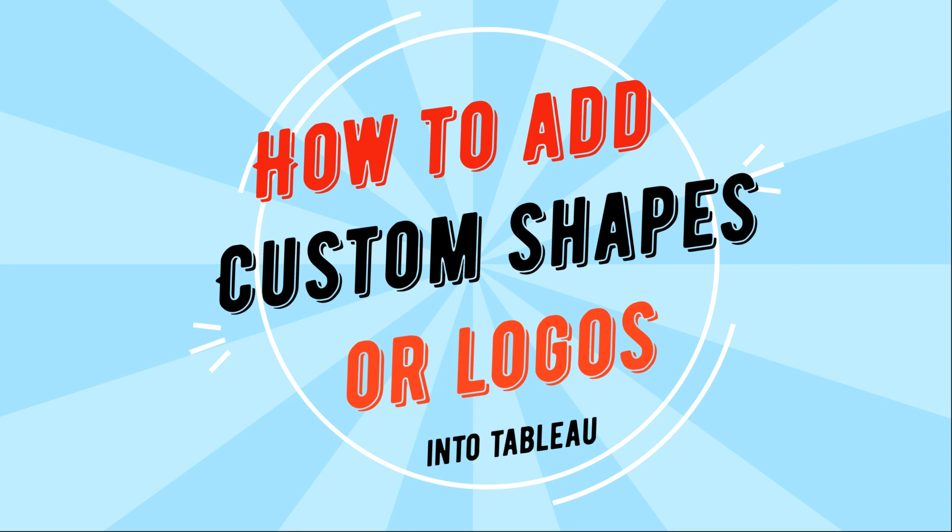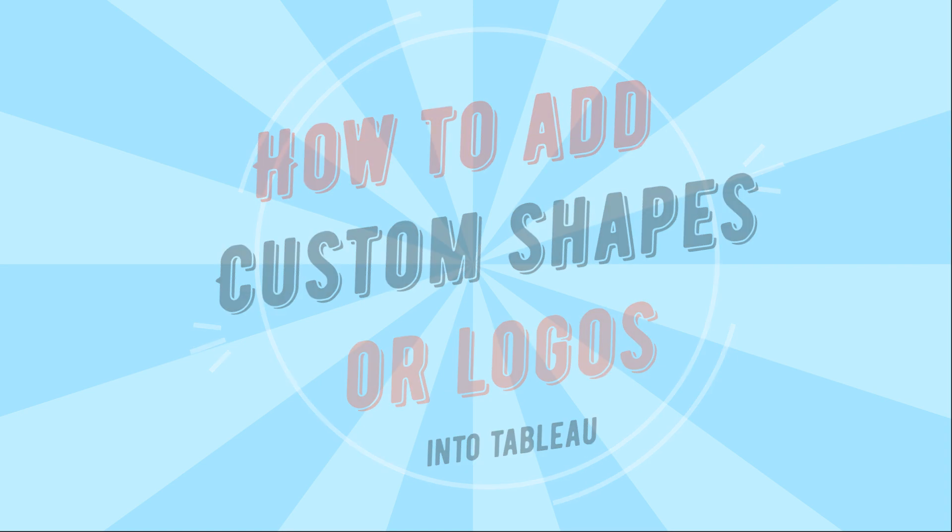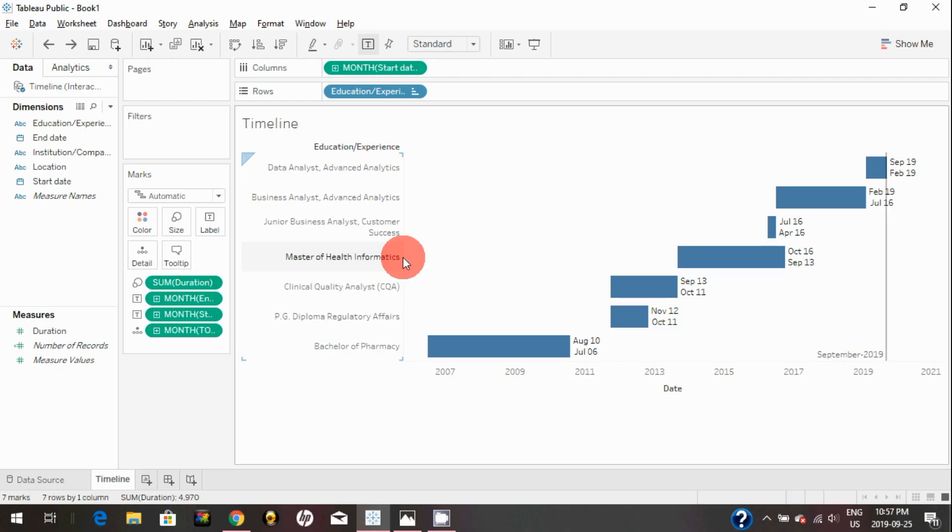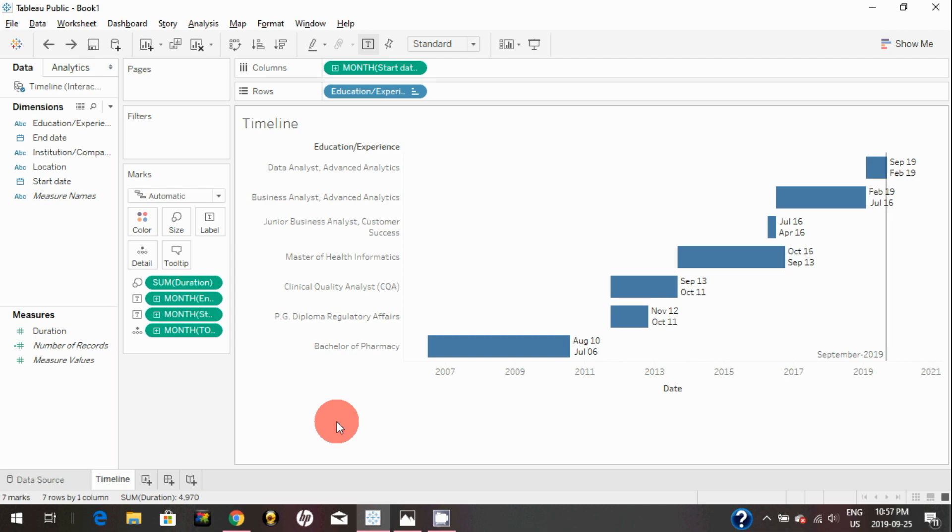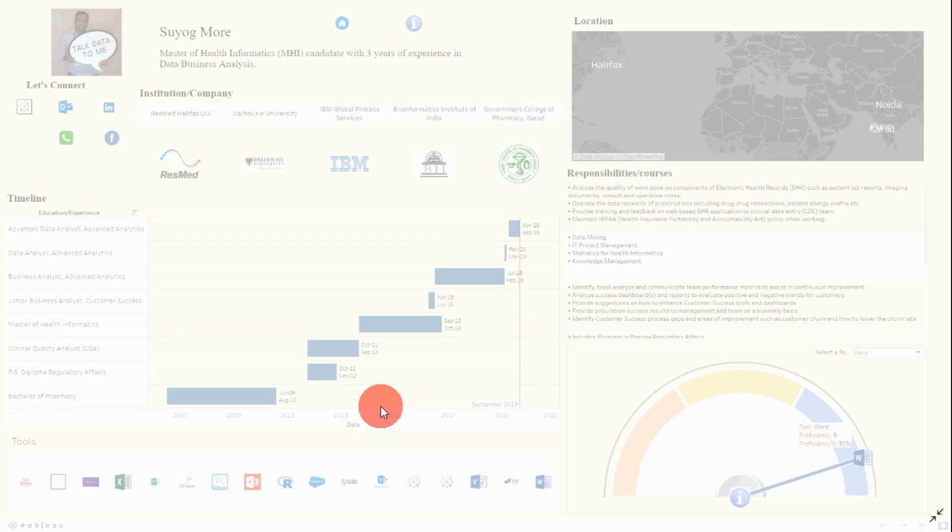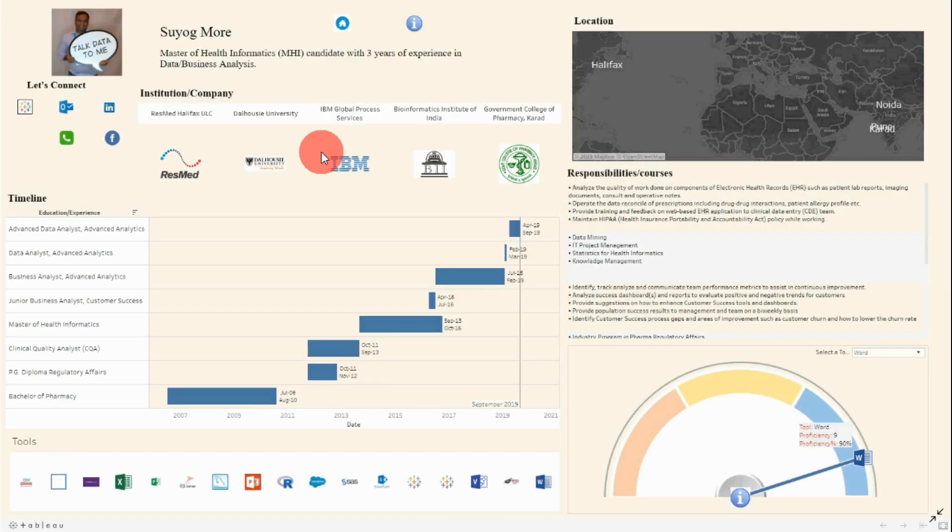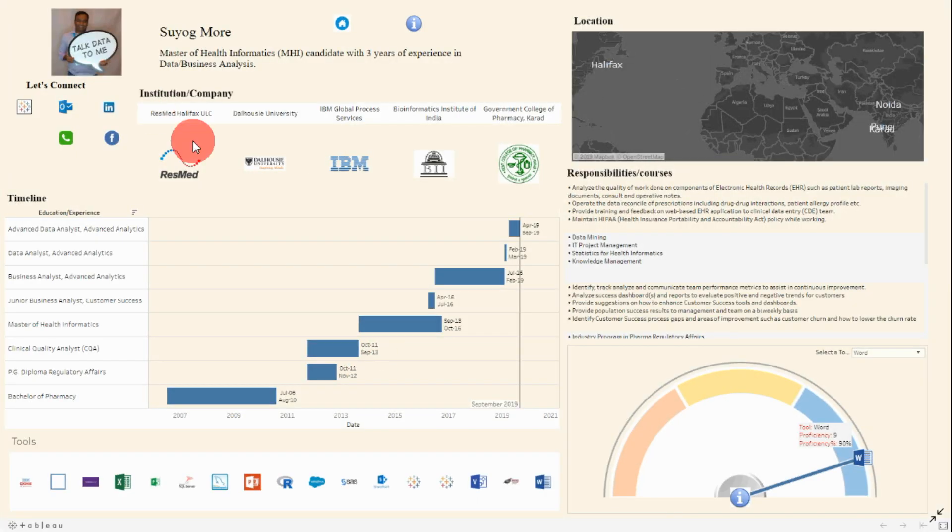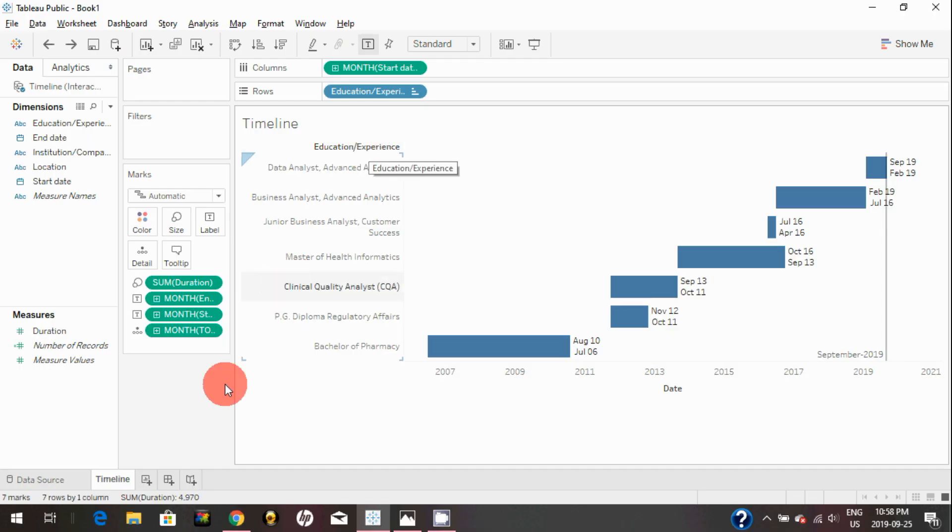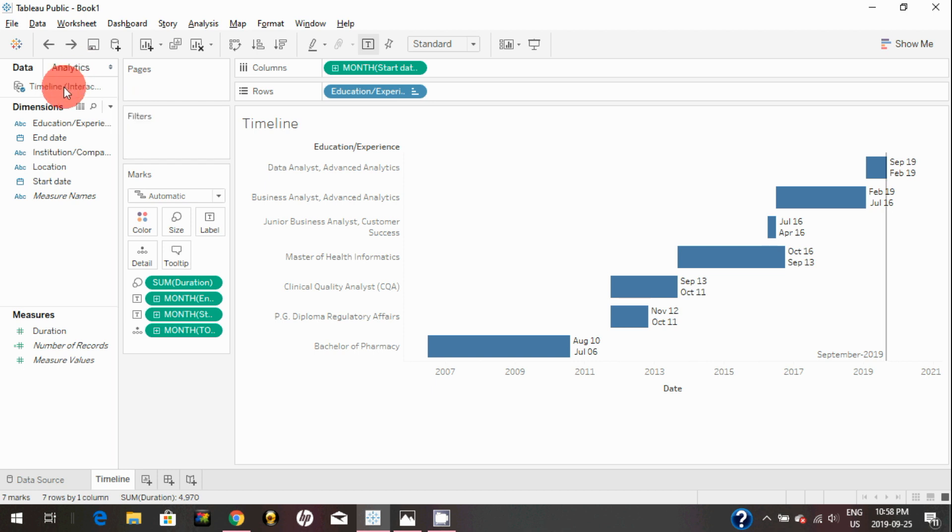In this video, I will show you how you can add custom shapes or logos into Tableau. In the previous video, we learned how to create a timeline chart in Tableau. In this video, I will show you how you can bring custom shapes or any company logos into Tableau Public. Basically, I'm trying to create this visualization here, so let's get started.